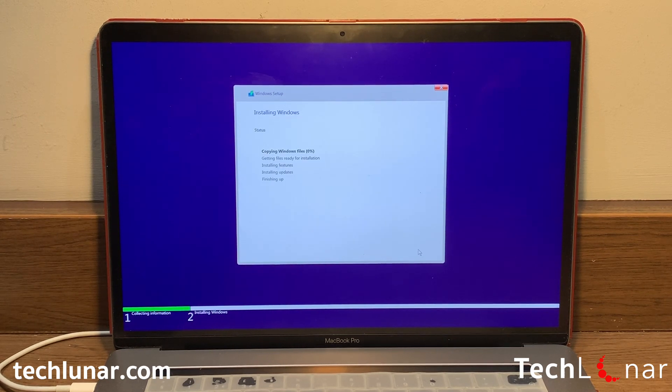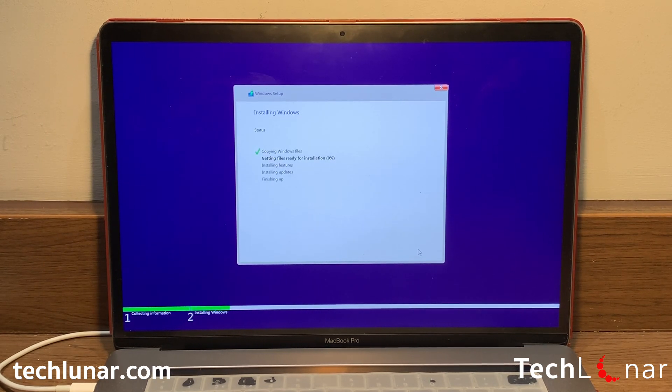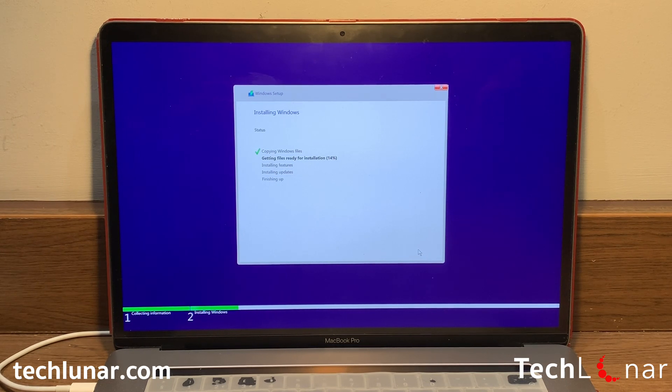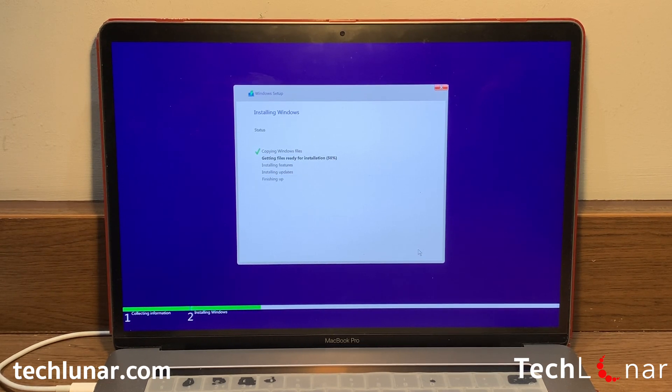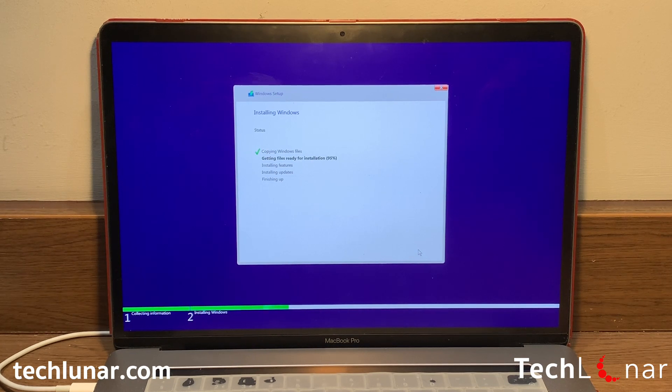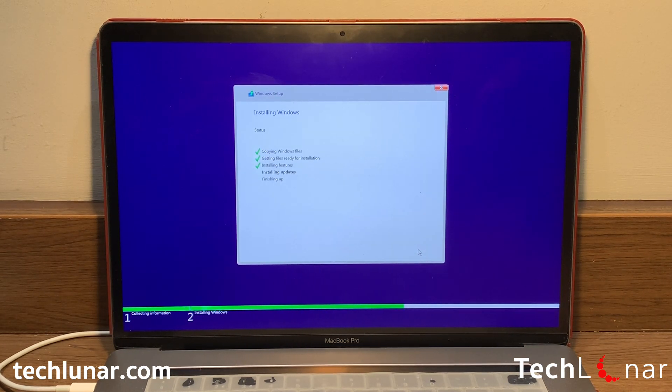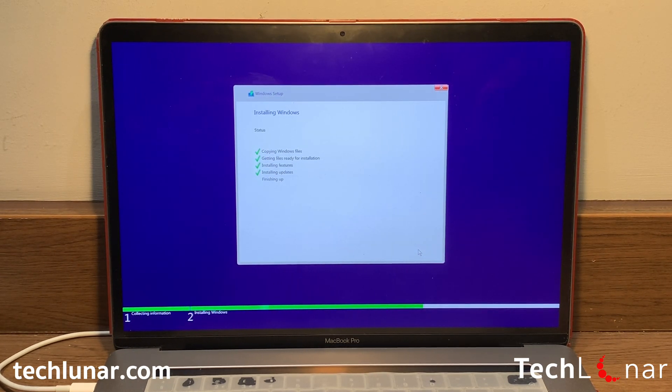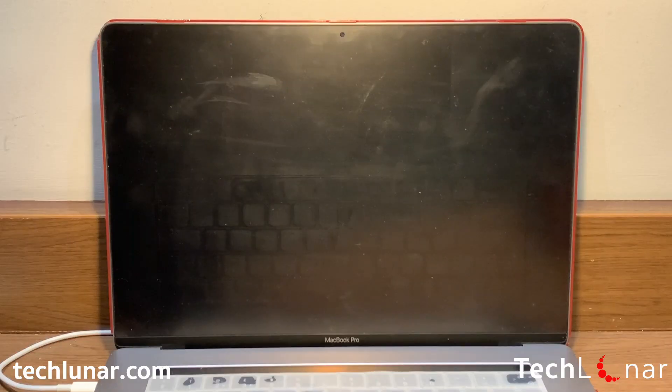And next is going to be the waiting game. So just wait until Windows 10 installs everything from the ISO file to your Windows 10 partition. And after that, your Mac is going to automatically restart again to Windows 10 so you can finish off with the setup.